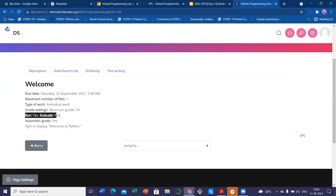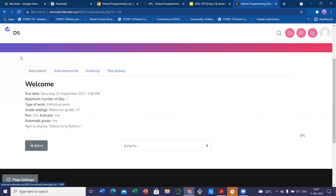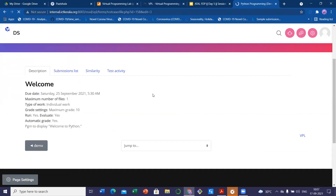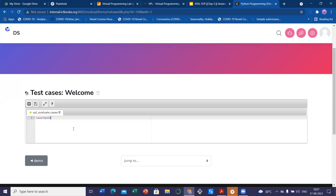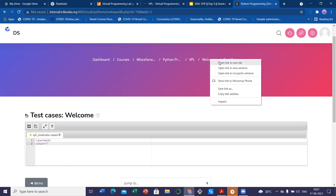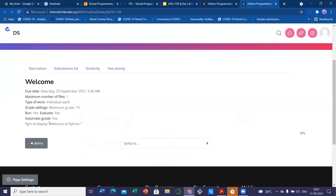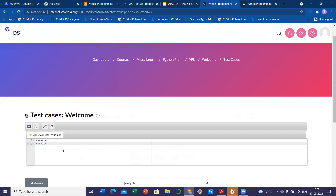Execution option — there is no need to change the run script. Only the run: yes. Evaluate: yes. Automatic grade: yes. And you have to save the option. From here, you can go back to this particular program. Now please check whether your run and evaluation option is correct. The next is the test cases. So next is the test cases — here we are going to write: case = test1, output = 'Welcome to Python.' What is the correct output I will give you — it is 'Welcome to Python,' right?